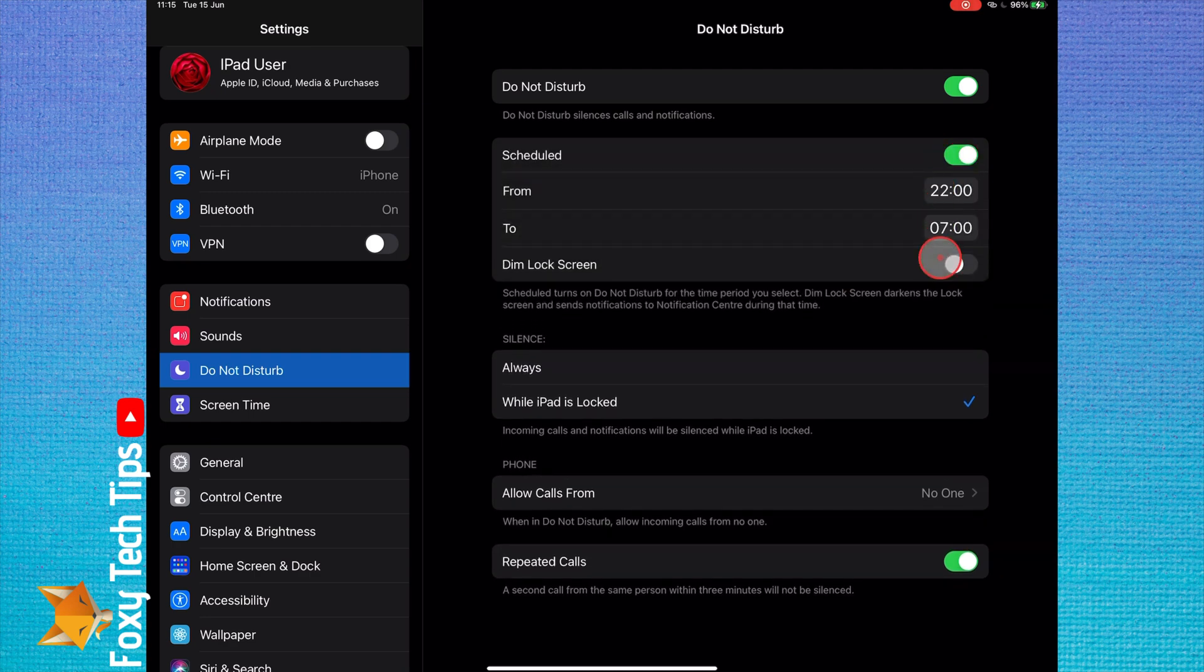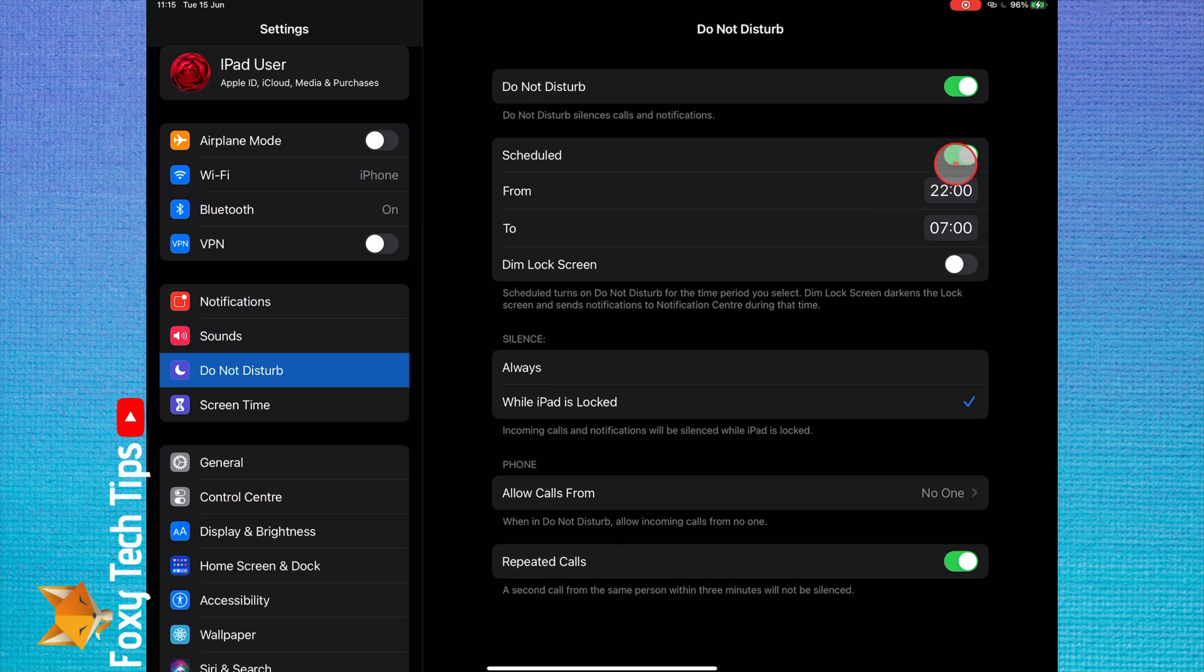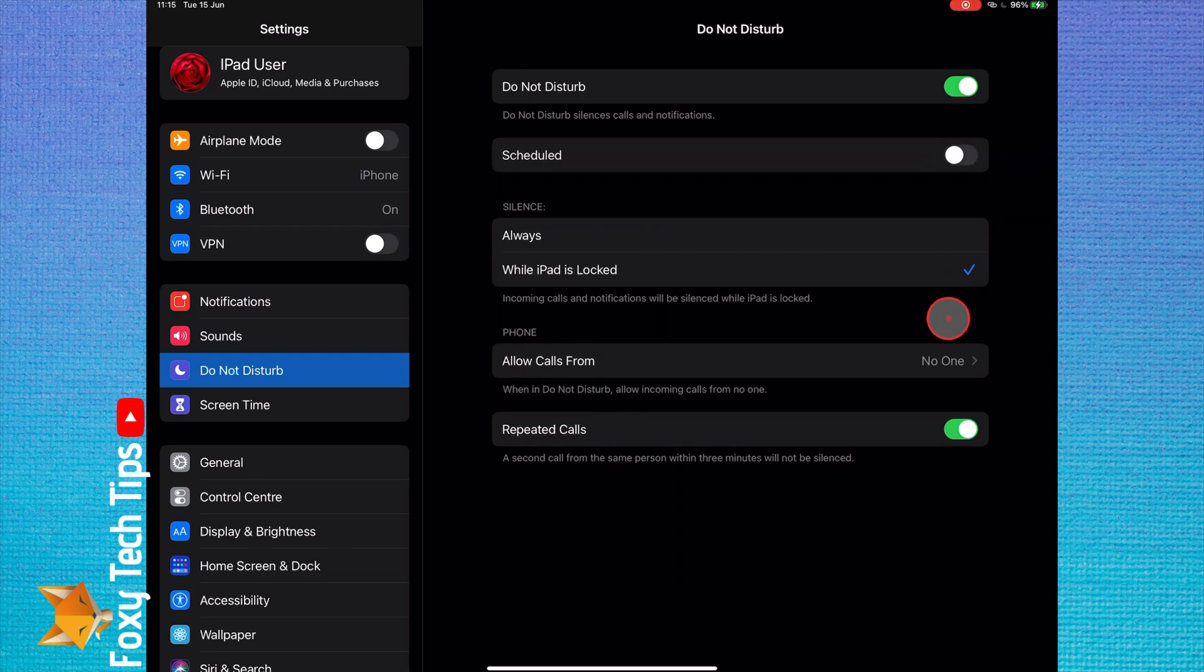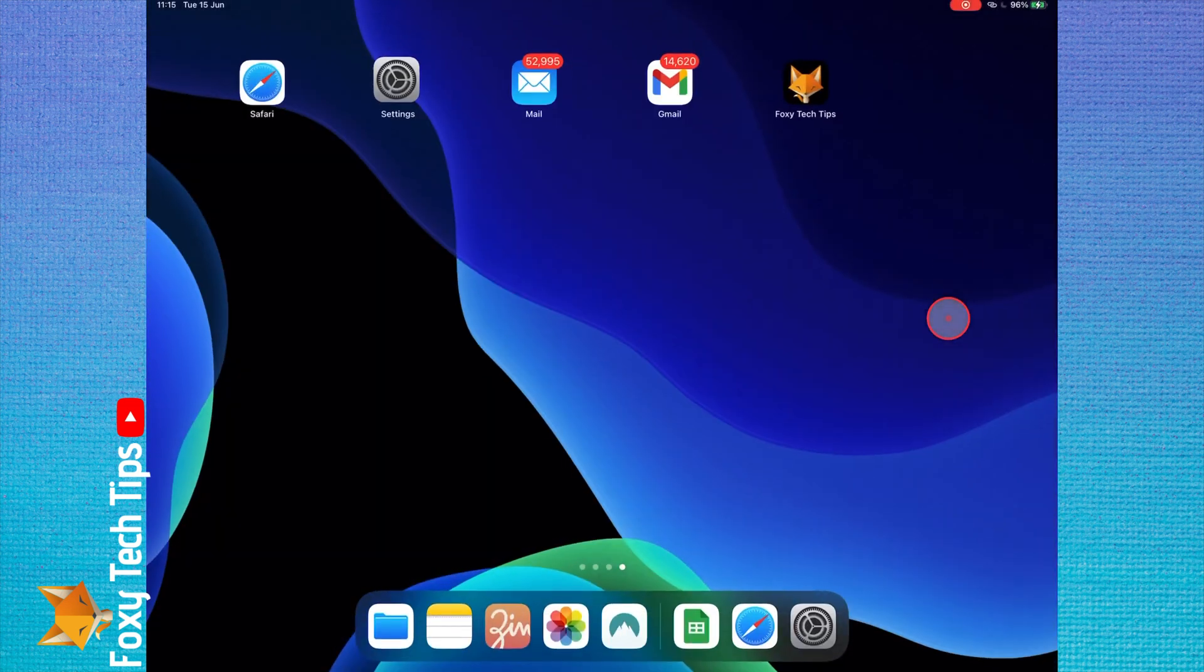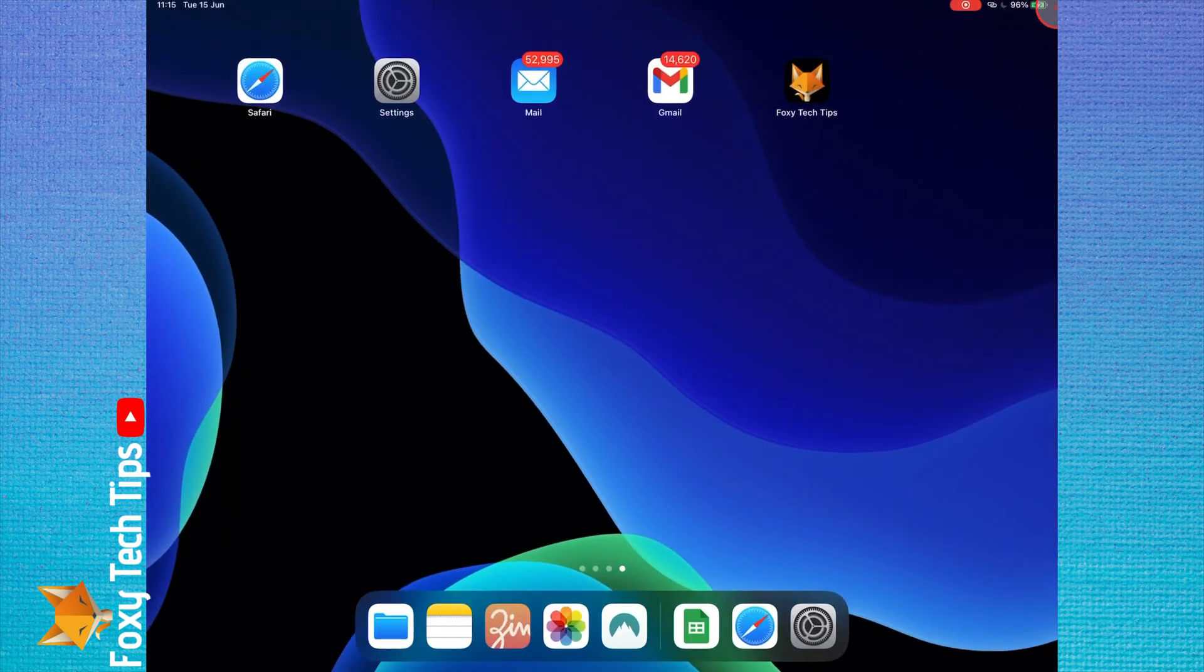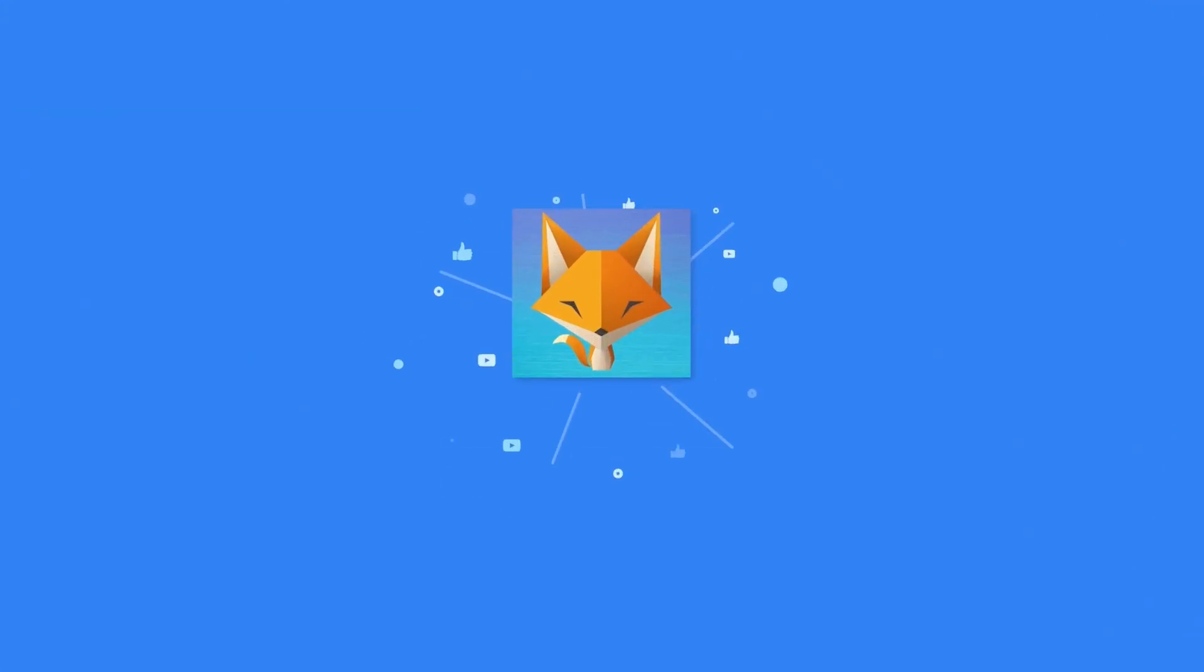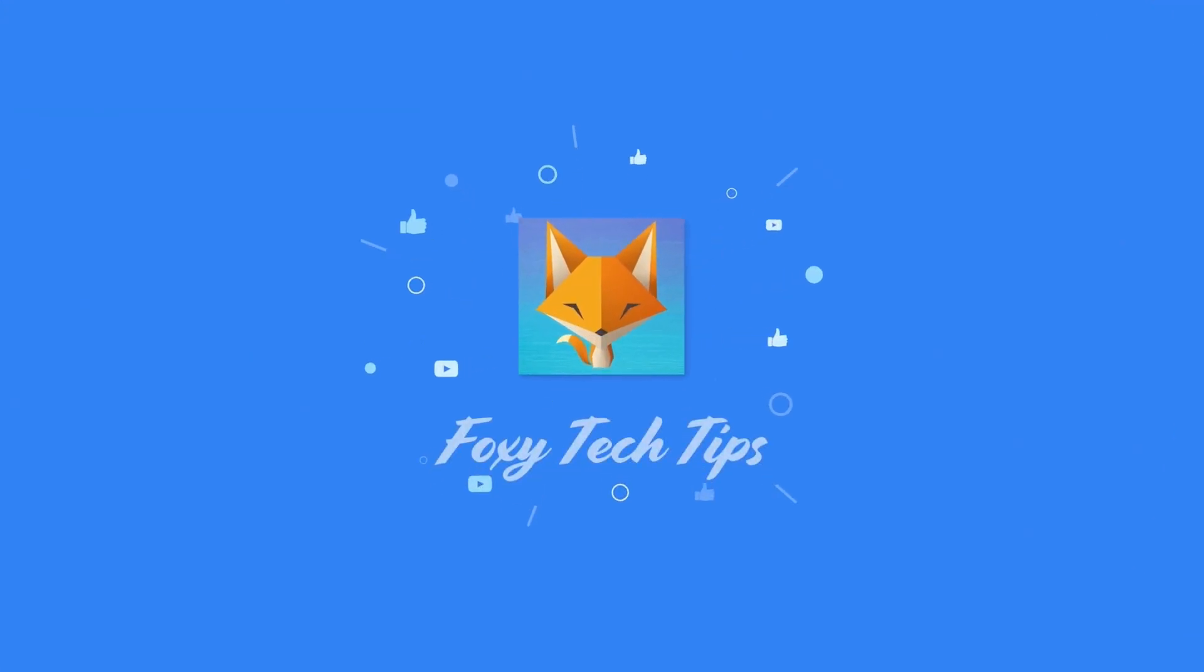And that draws an end to this tutorial. Please like the video if you found it helpful and subscribe to Foxy Tech Tips for more iPad tips and tricks. I'll see you next time.